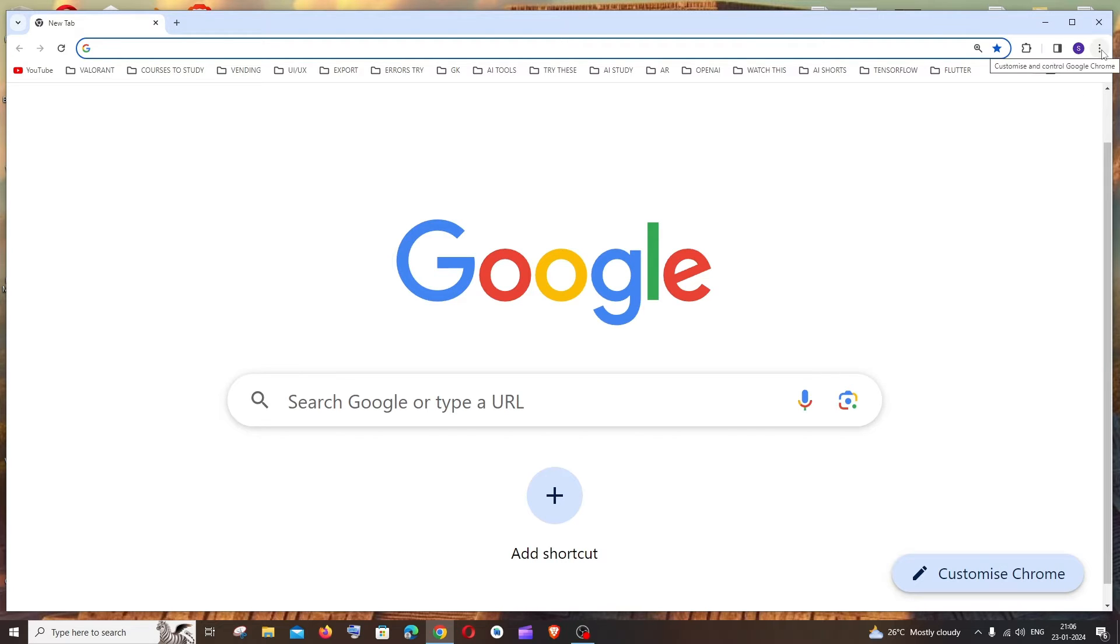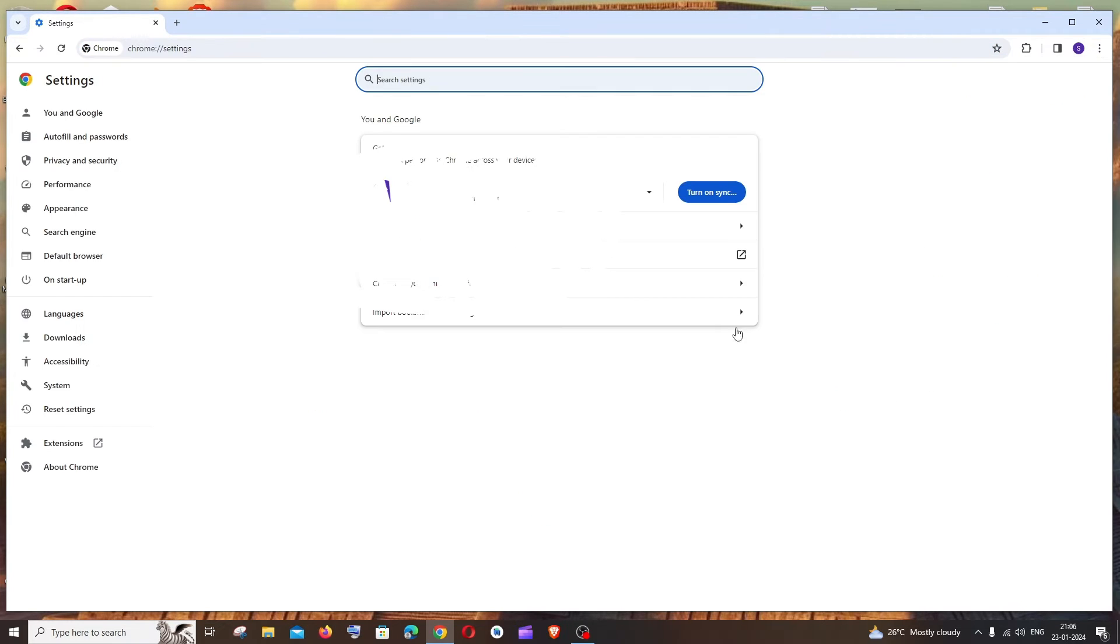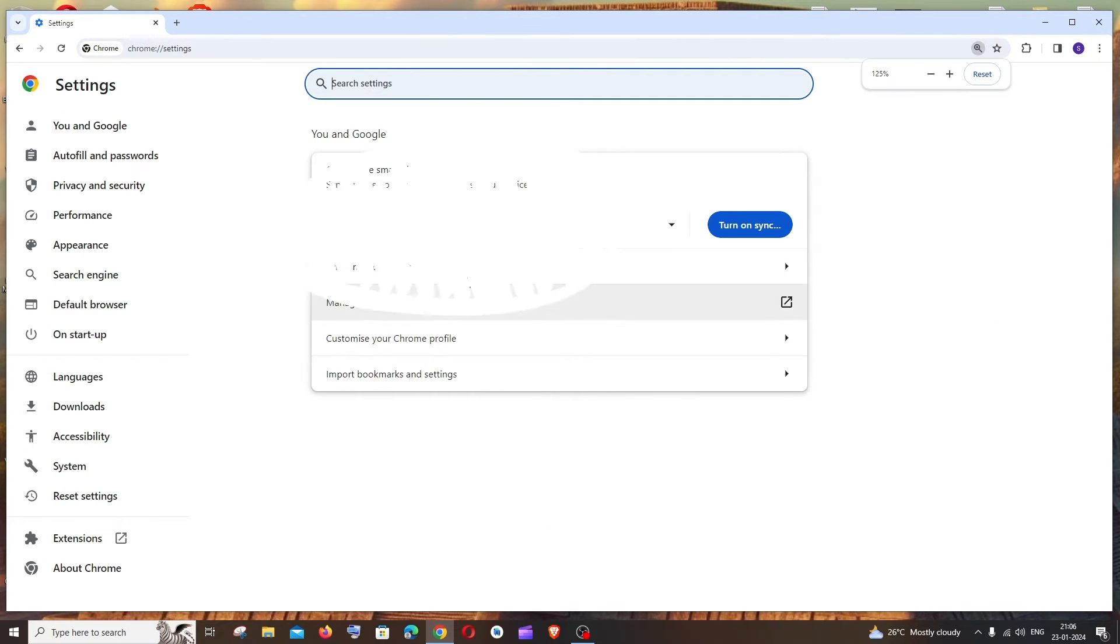Click this and you'll be having an option called Settings. Click this and in the Settings to the left you'll be having an option called About Chrome.